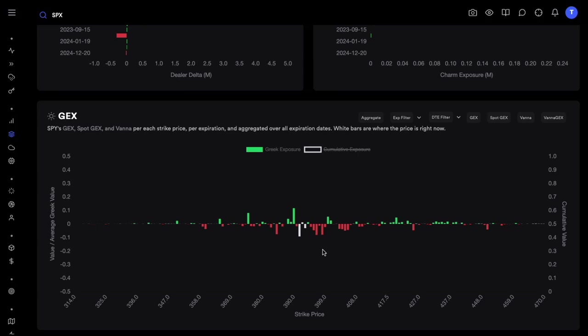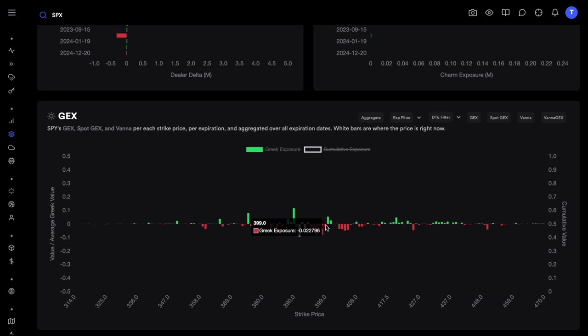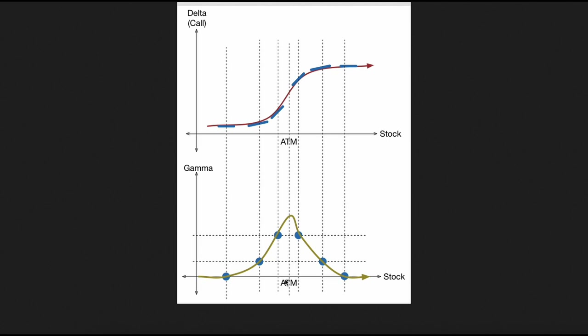Now let me go through some very unpopular but data-driven insights. Most people say that when we have negative gamma, as price moves towards it, it causes momentum effects. So if there's a very large negative gamma at, say, 392, as price starts to move down from 400 to 399 to 398, it might quickly move towards 392 because negative gamma causes dealers to support whatever move is happening. One thing I want to discuss: this is how gamma looks — as we go close to at-the-money, gamma peaks in a bell-shaped curve.